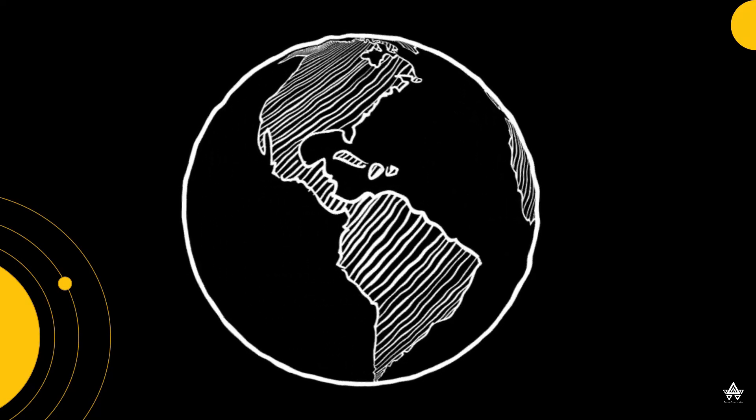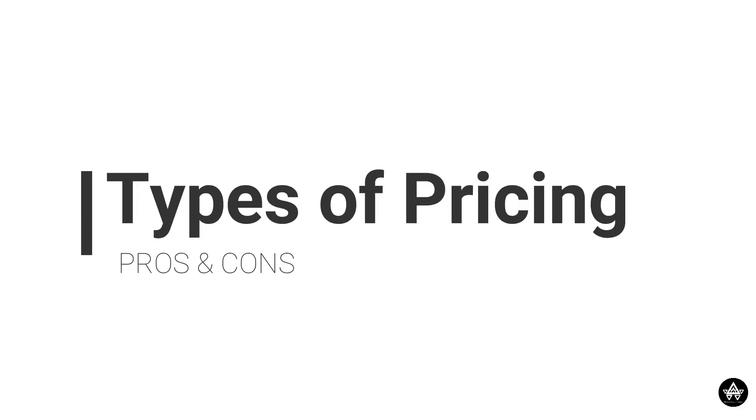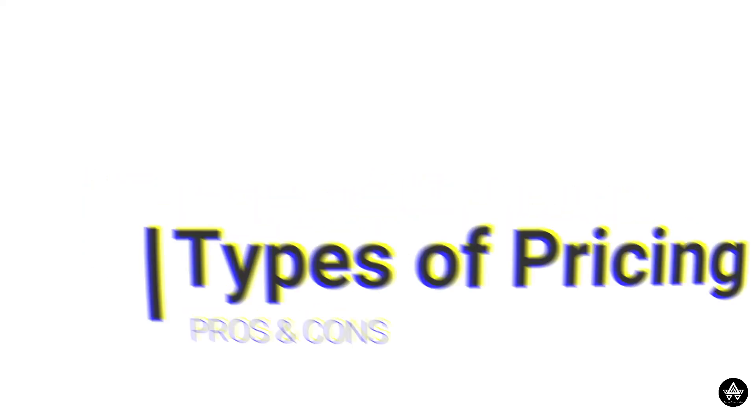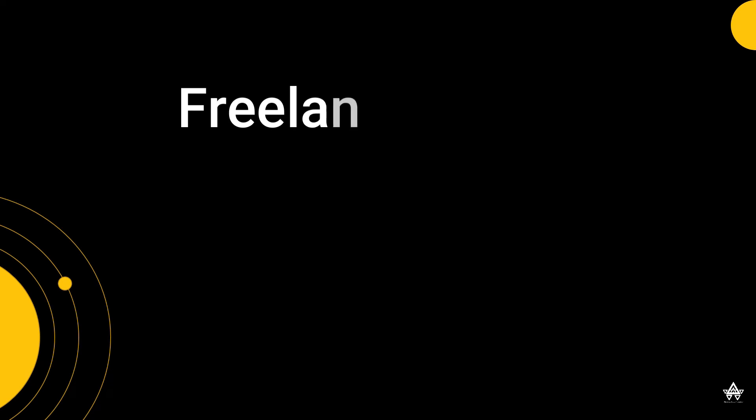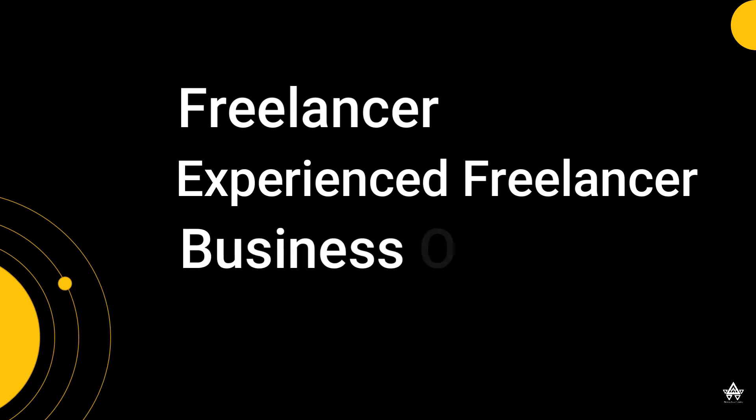Each video will discuss the types of pricing, the associated pros and cons of the method of pricing, and how this might vary if you are a freelancer who is just starting out, or you're a freelancer who has some years of experience, or even a business owner who is trying to set up or who is already established in the industry. Either way, we have something for everyone.